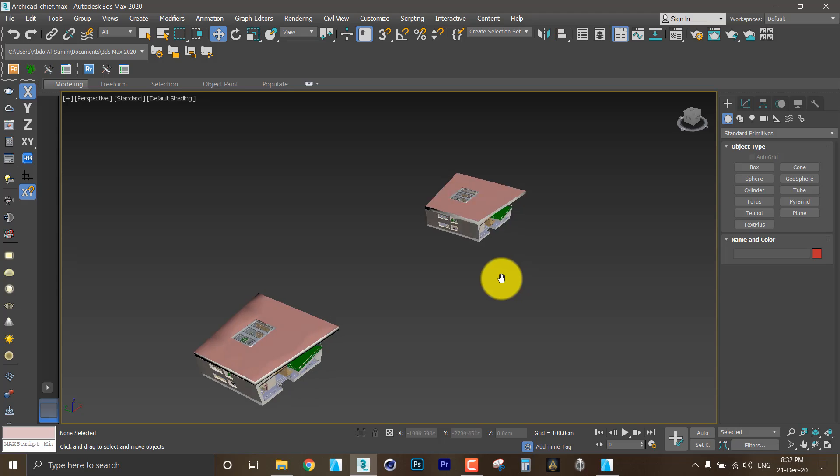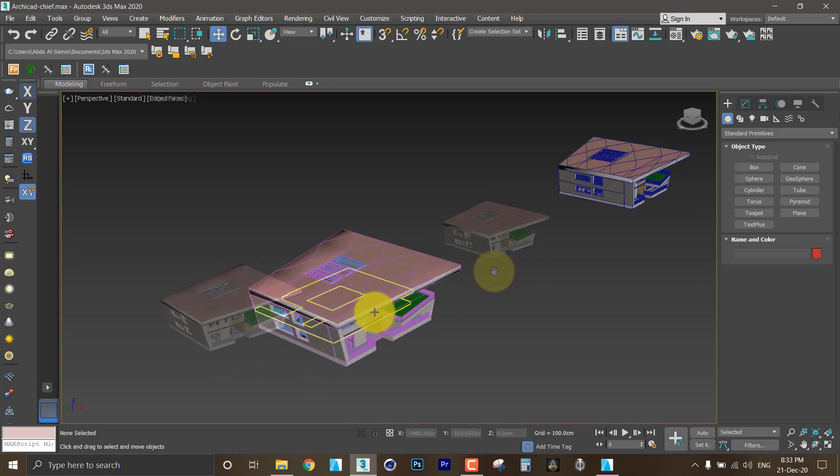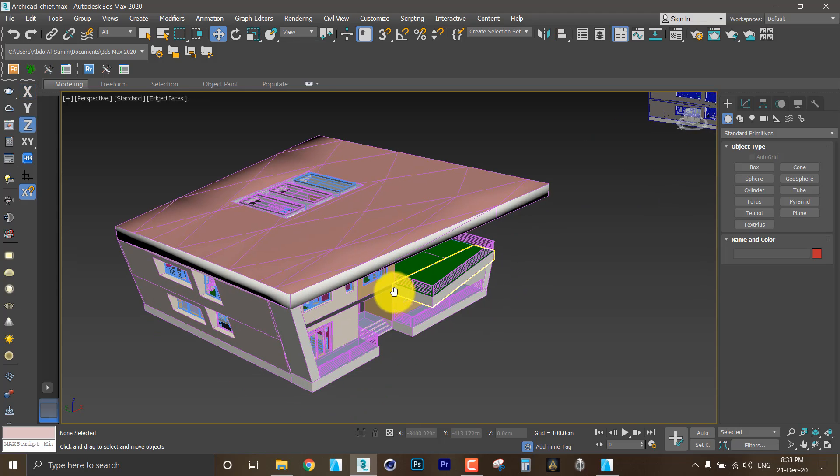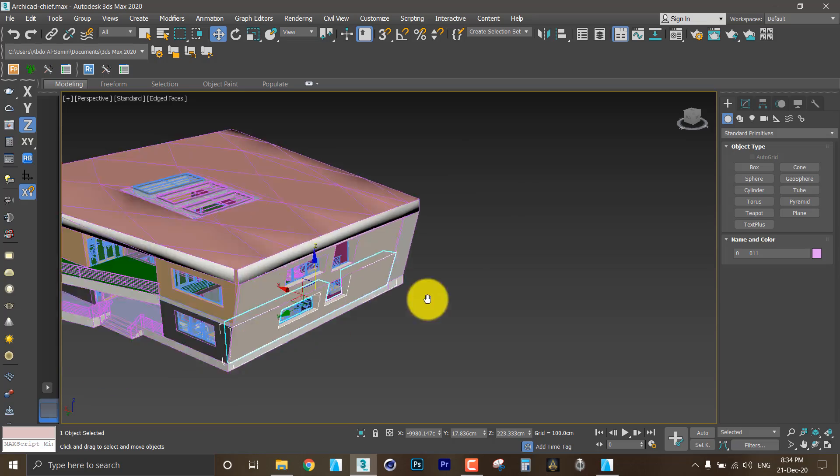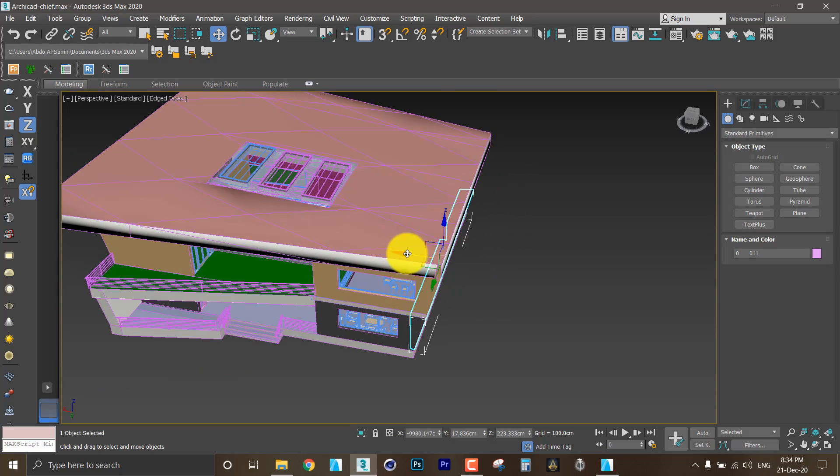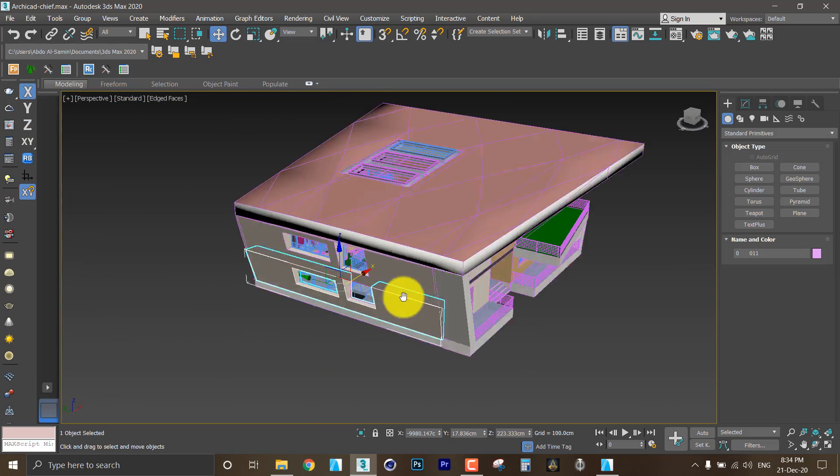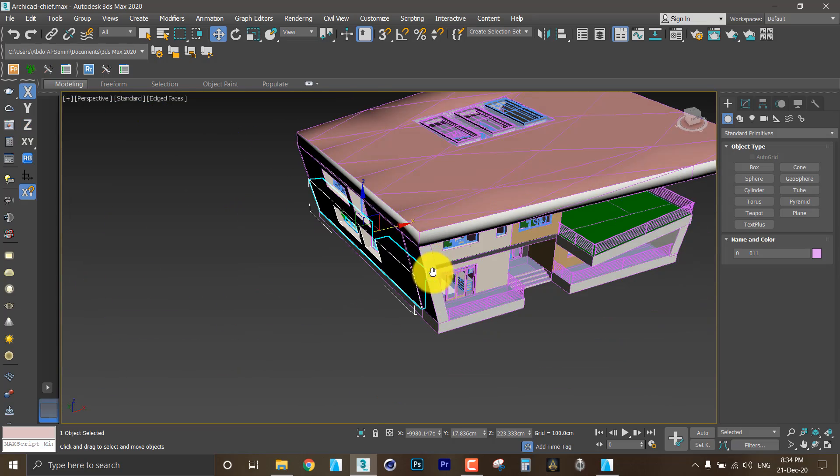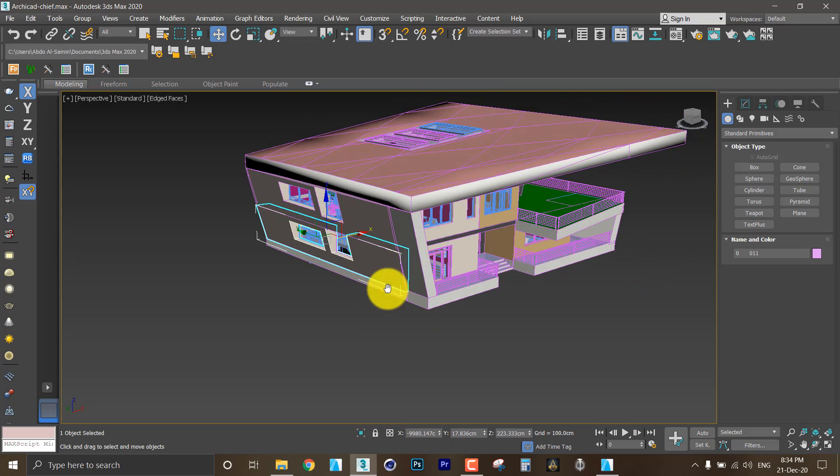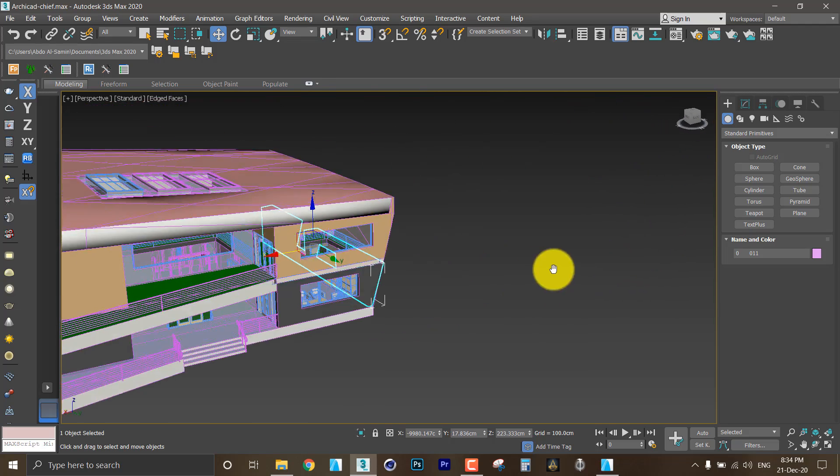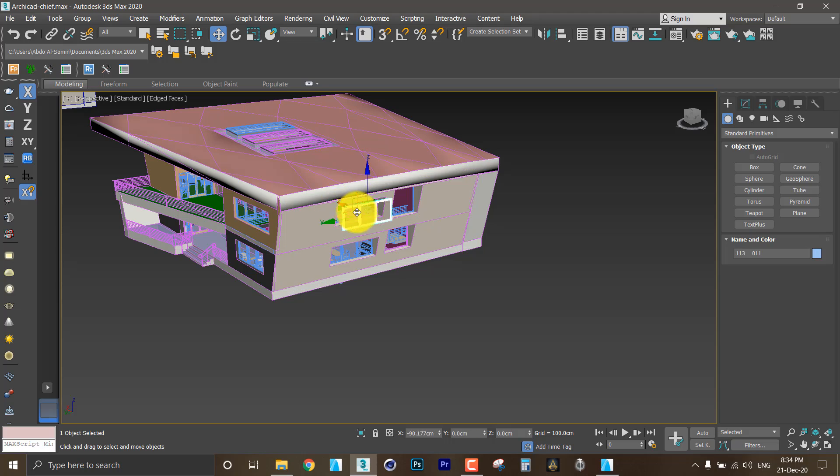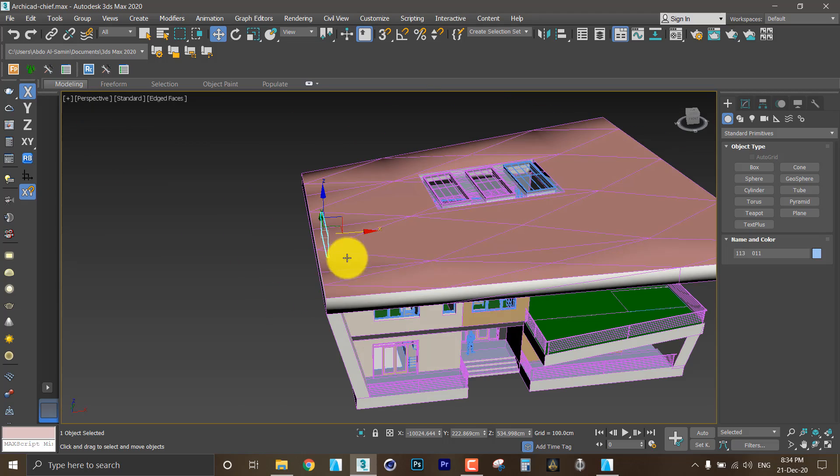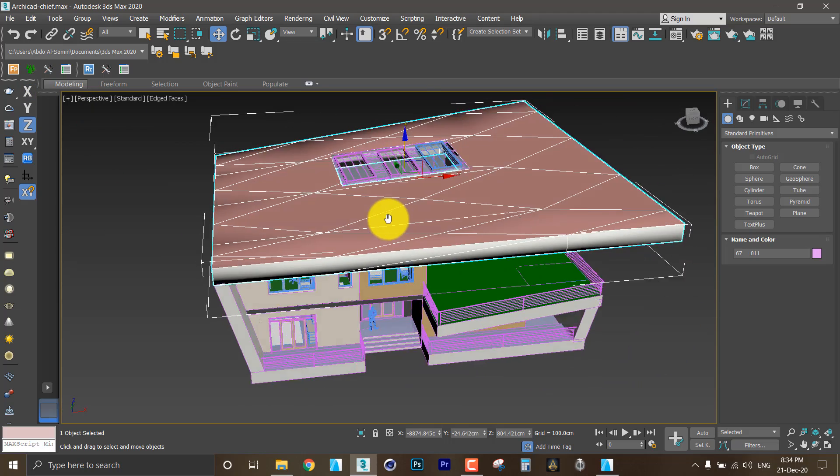So now I need to see the difference. The first option. Notice that every object is alone and the detaching process is based on its type. Like this is a wall so it is alone. This is a window alone. The roof is alone.